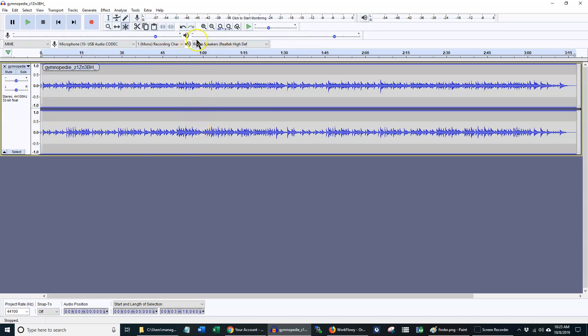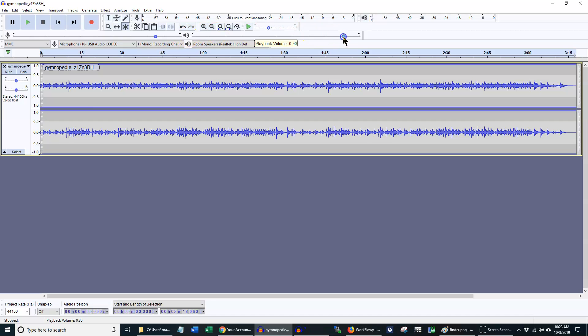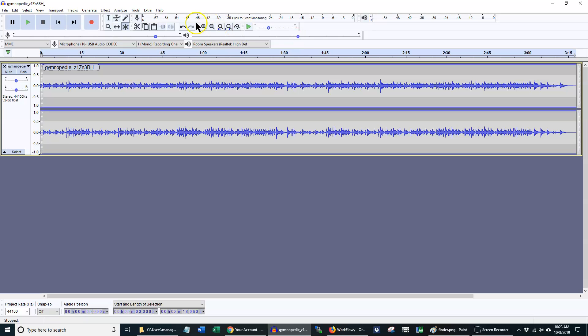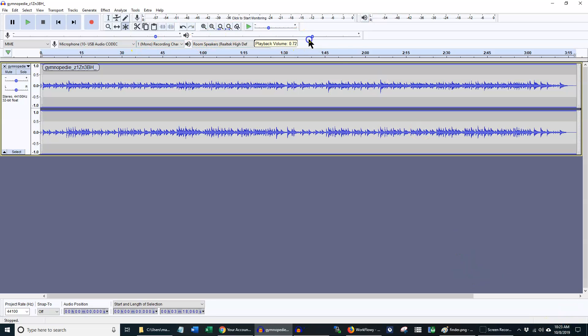This line here with the little speaker icon is another place to adjust your playback volume. This is one that you aren't going to need until you have some audio that you can actually play back. It functions just like the little audio down here for your computer and you adjust whatever speakers, headphones, or headsets you're using.